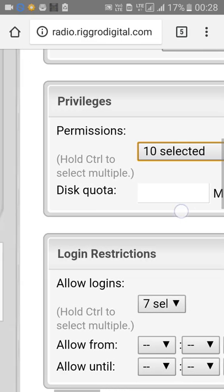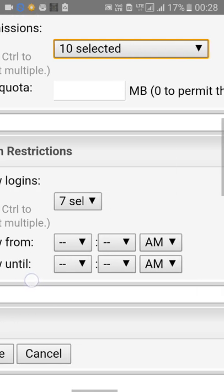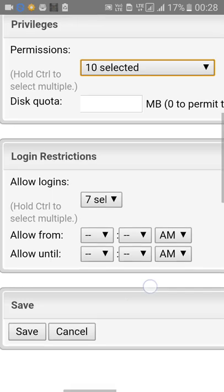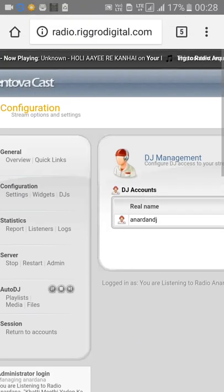In this case I'll give full access since I'm using this as a main account. If you want to set a quota or schedule the Auto DJ for particular times — say 8 AM to 8 AM — you can mention that. For this account I'll give full access.